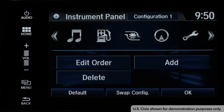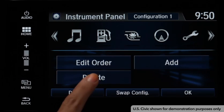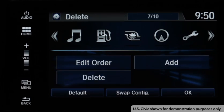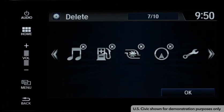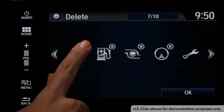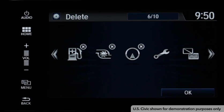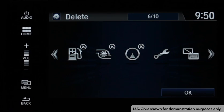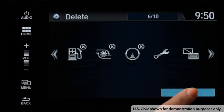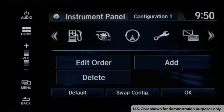If you would like to delete an icon, touch Delete. The icons that can be deleted will appear with an X in their upper right-hand corner. Select the icon and touch OK to delete it from the display order.